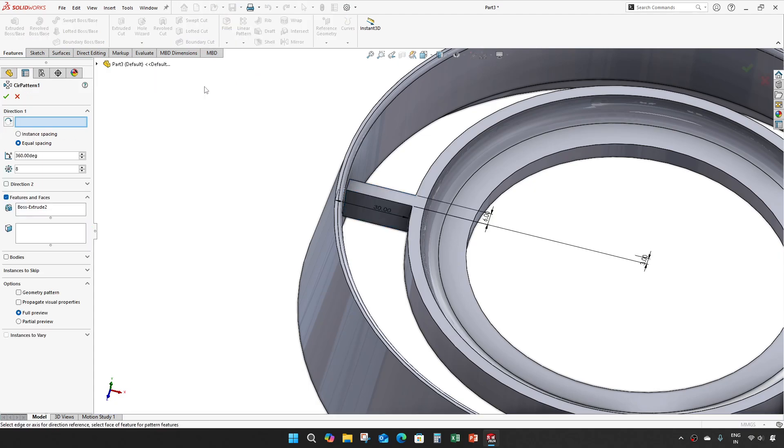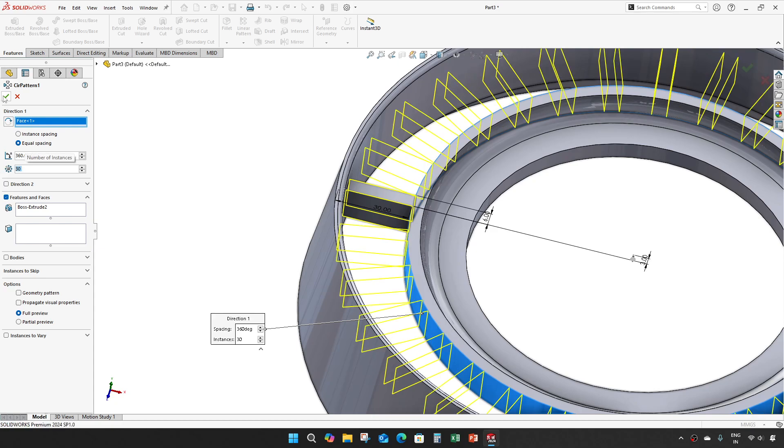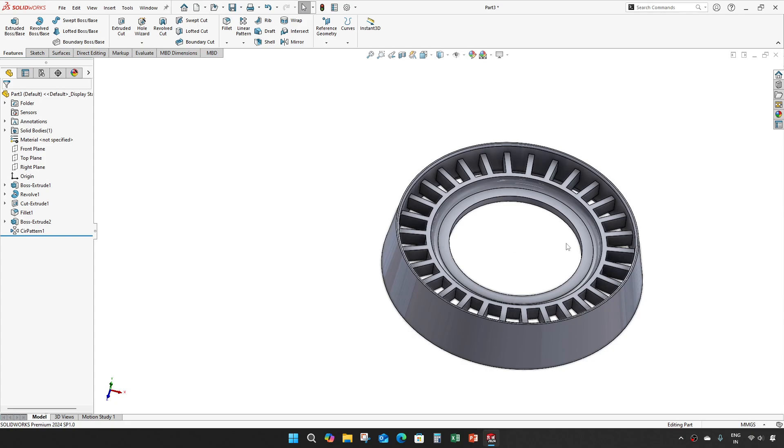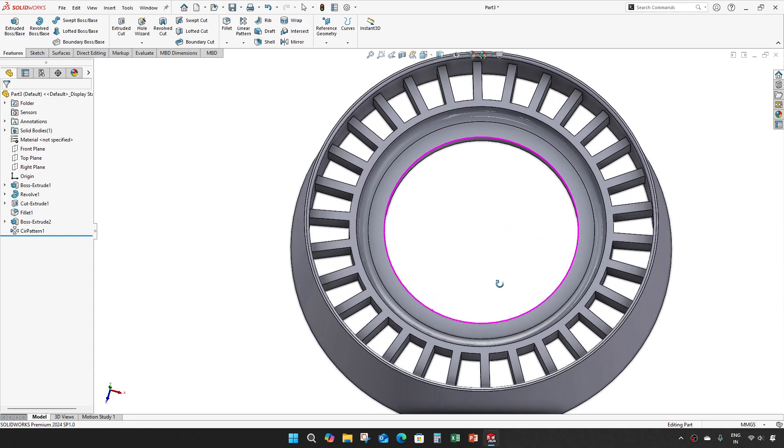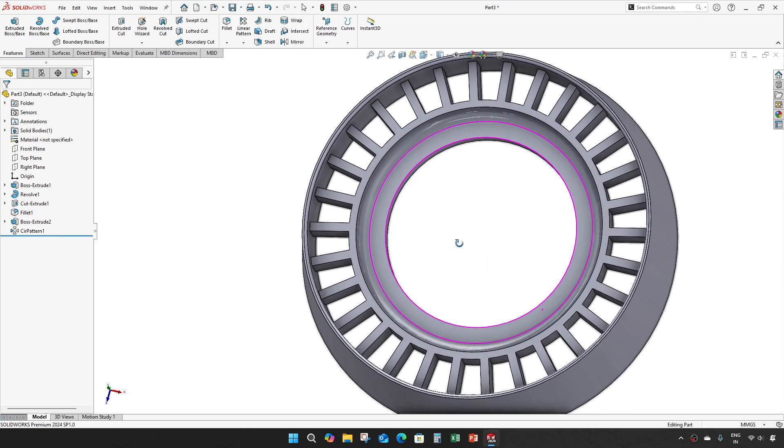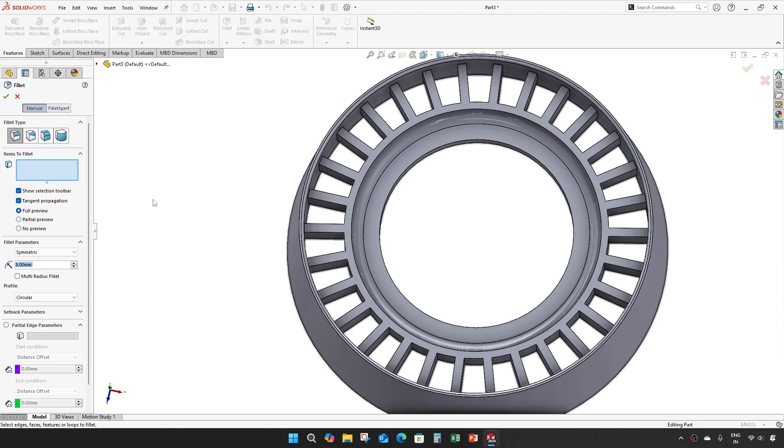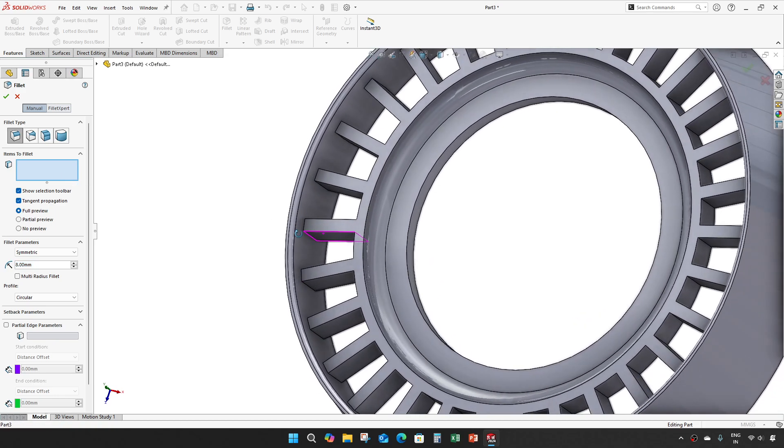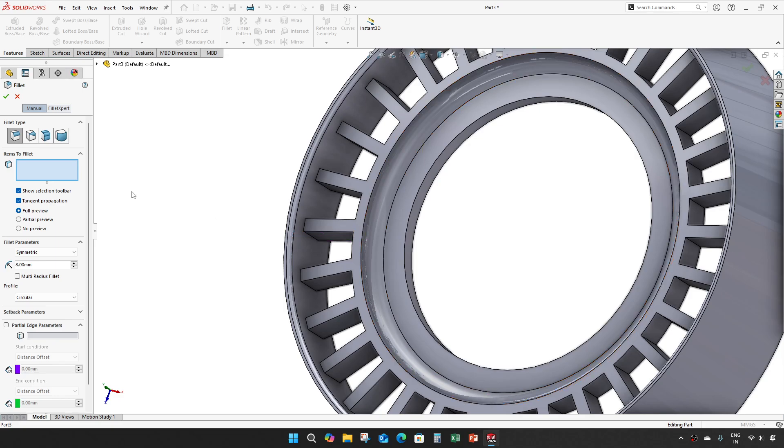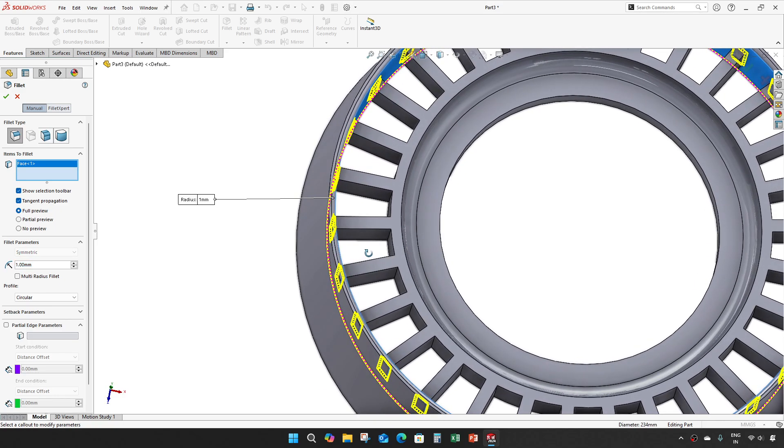Make a circular pattern, 30 numbers. Take a fillet, 1mm. This time we will give a face fillet.